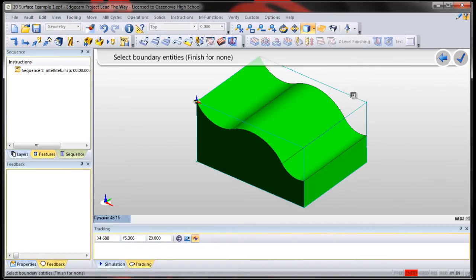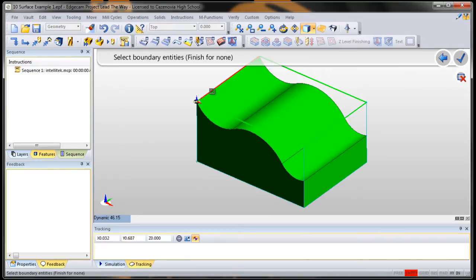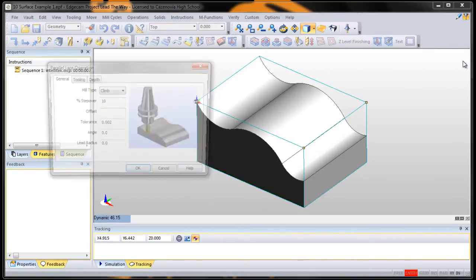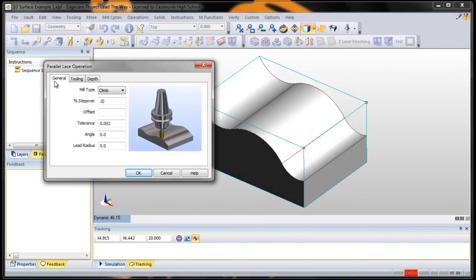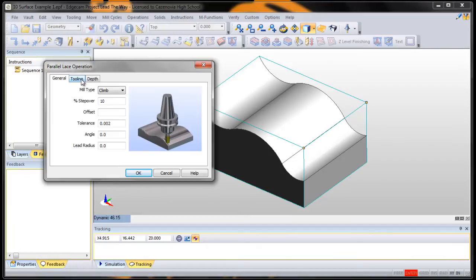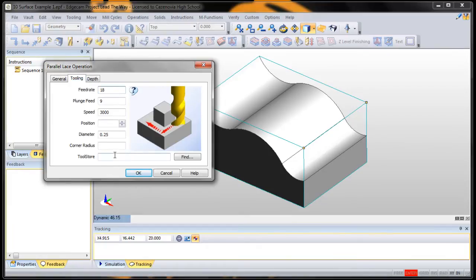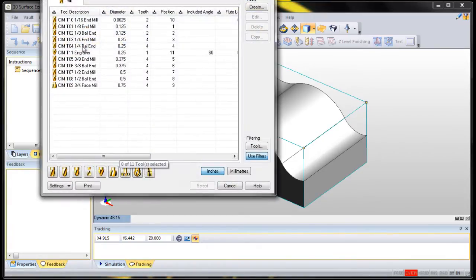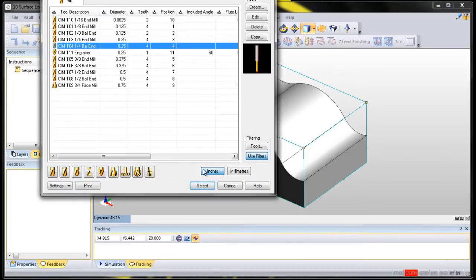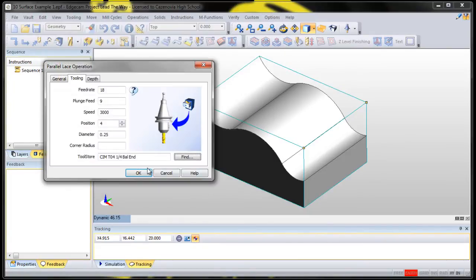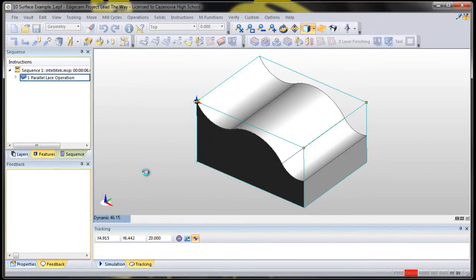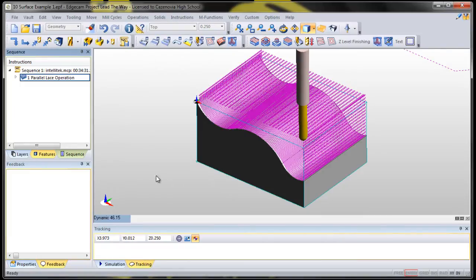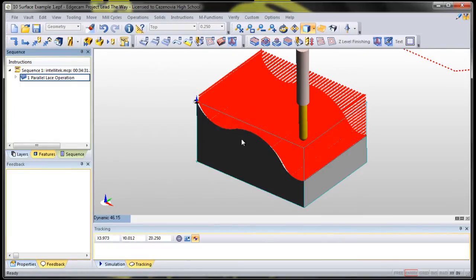Boundaries. Let's select the outside edge. And for our tool, we're going to use a quarter inch ball. And there we go.